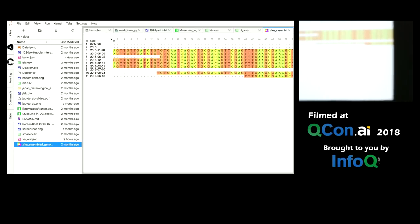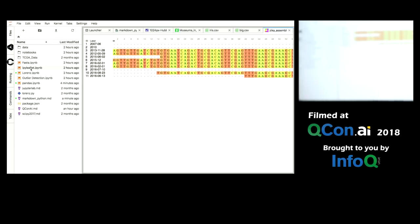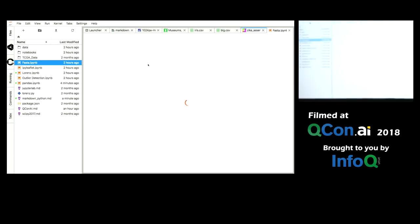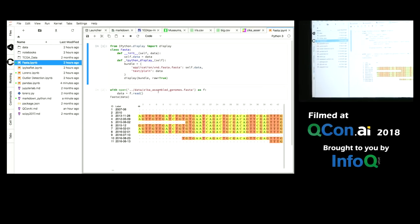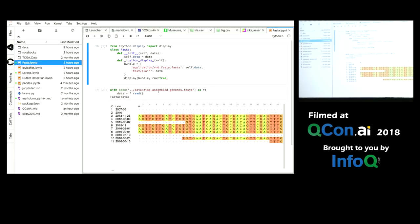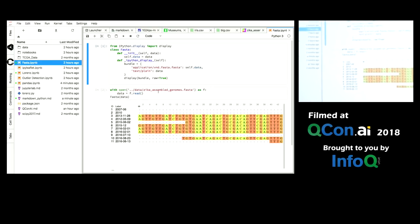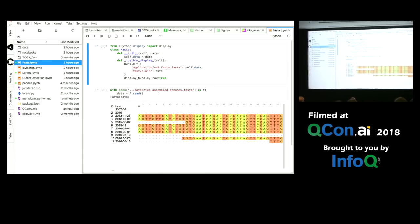And now you can view FASTA files, not just as files, but you can also view them in the notebook. A couple dozen lines of code enables us to deal with a new file format, either as a file or in the notebook.